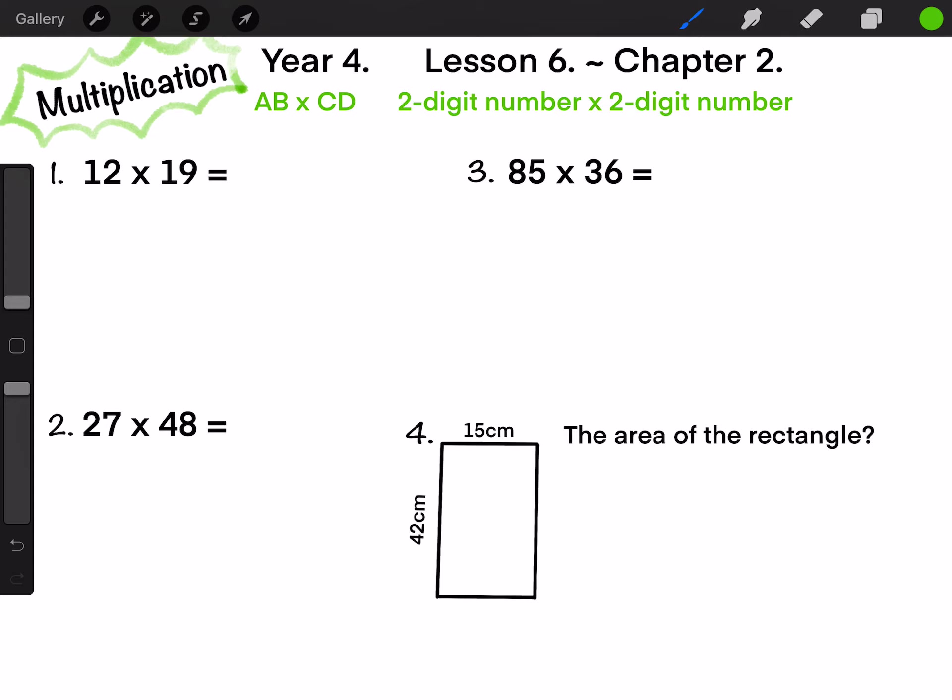Hello, everyone. Welcome to Master Over. In Year 4, Lesson 6, Chapter 2, we will talk about multiplication: 2-digit number times 2-digit number. Question 1.